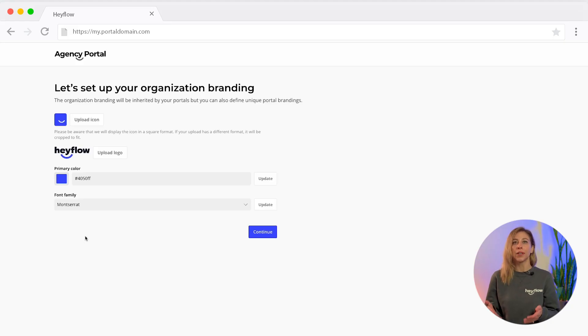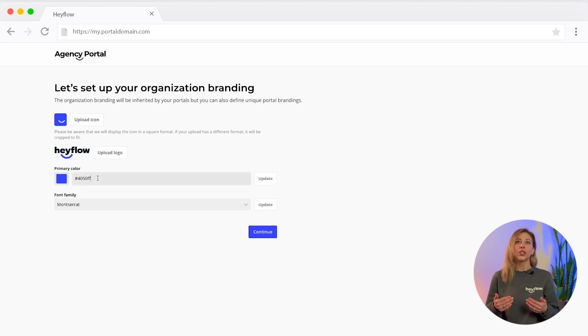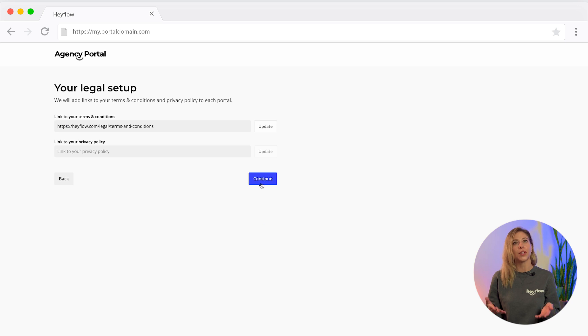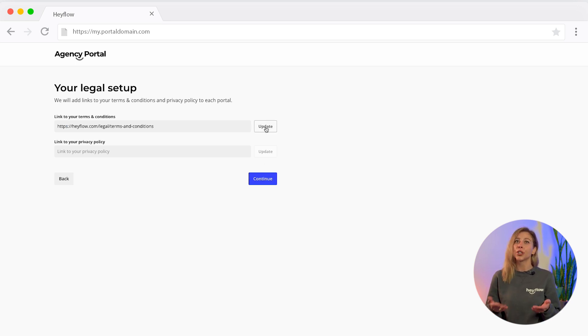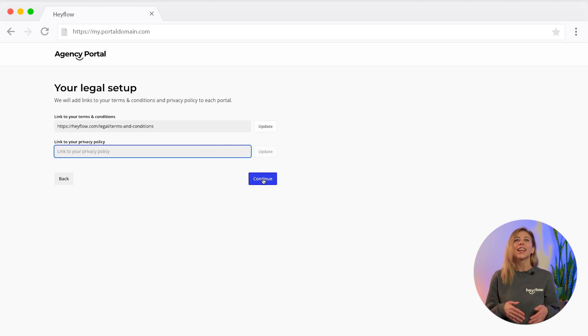Now let me show you how to set the whole thing up. Before you can create your first portal, you need an organization in which all your portals are located. Once your account has been created, enter the necessary information about your branding and upload your logo and icon. You can also upload the links to your terms and conditions and privacy policy, which your customer will see later in the login area.